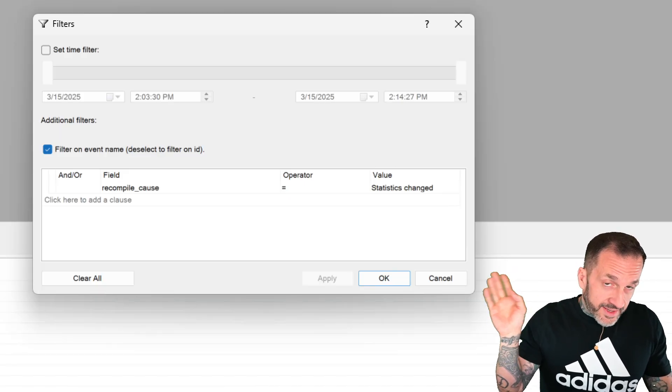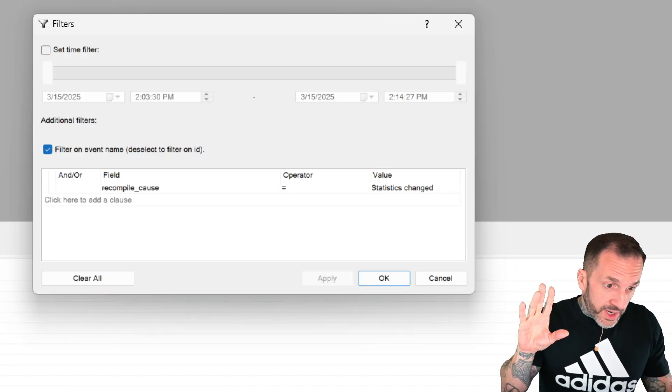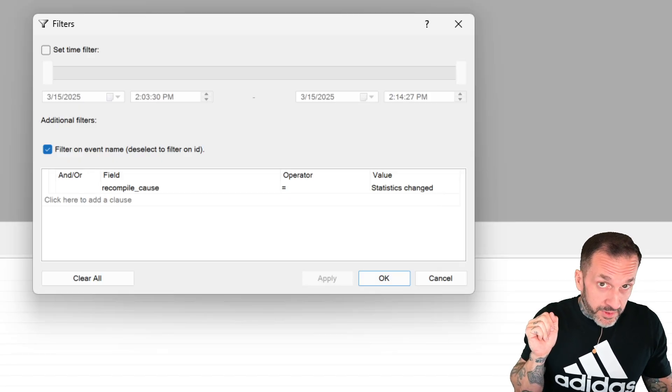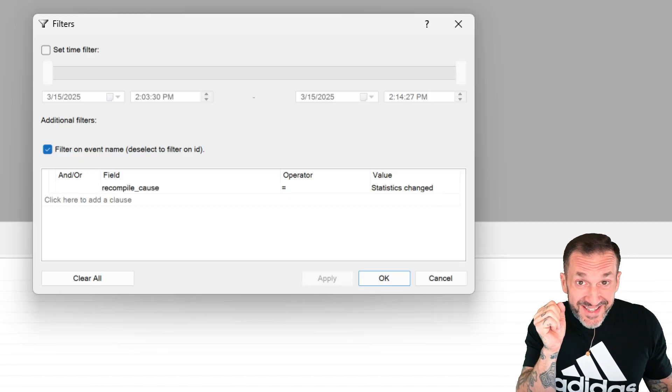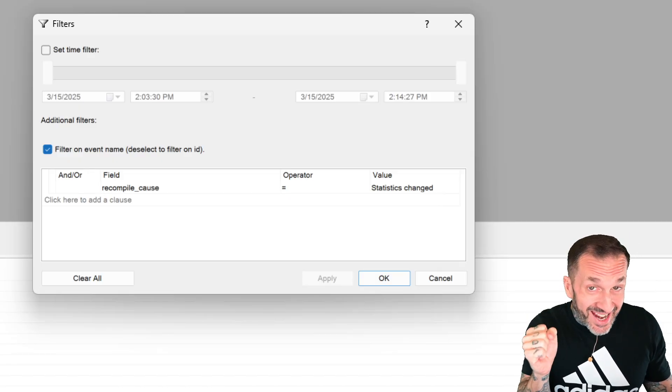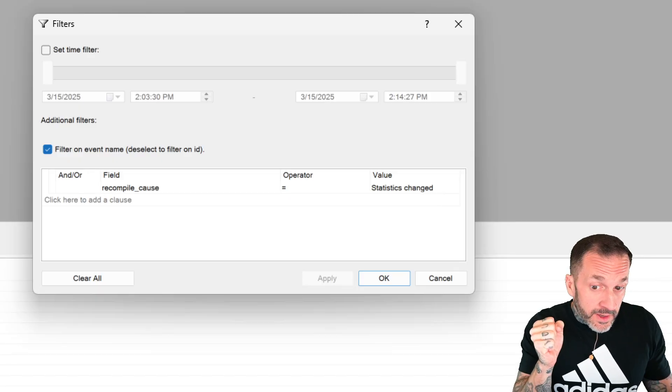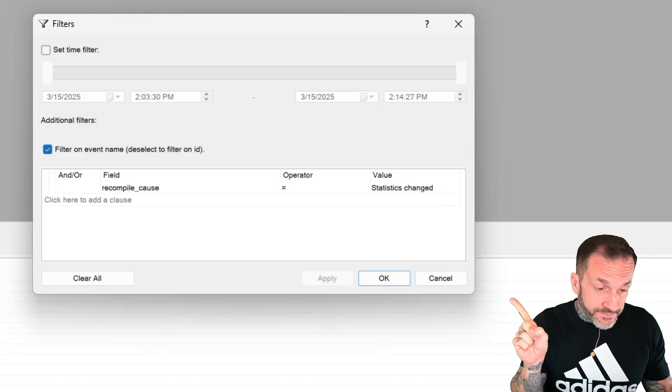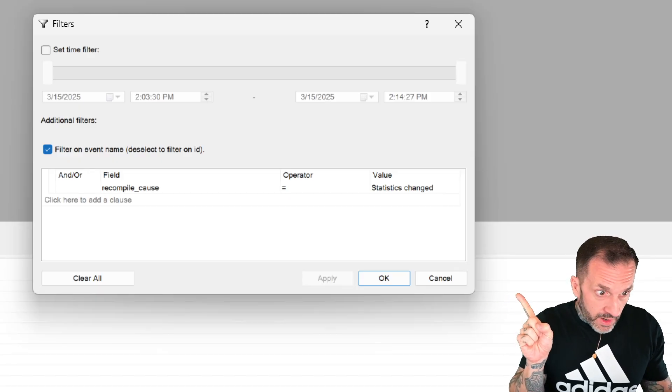So when statistics don't change, or in the case of table variables, they don't exist to change, nothing will show up here.